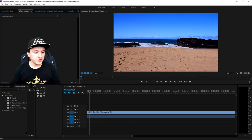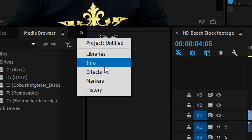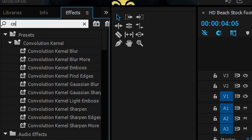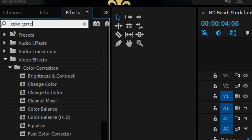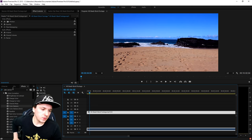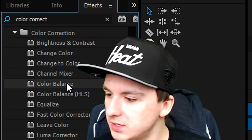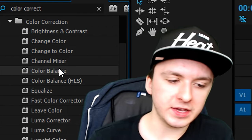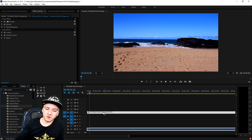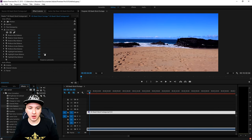The first thing you want to do is click on this little arrow, then go to the Effects tab as you can see right there, and type in 'Color Correct.' When you've typed that in, you can see the Color Corrector options — we want to pick Color Balance. Drag that on top of the track as you can see.